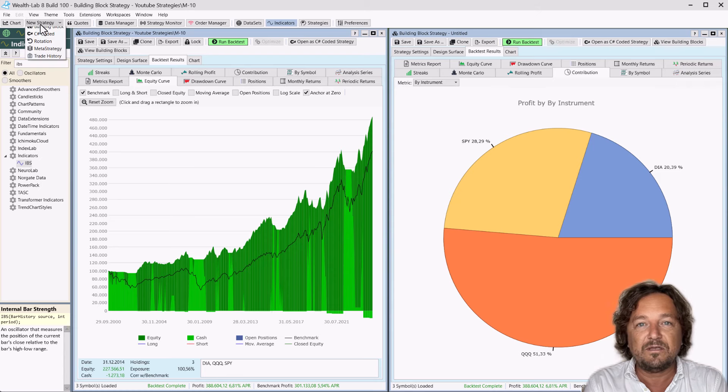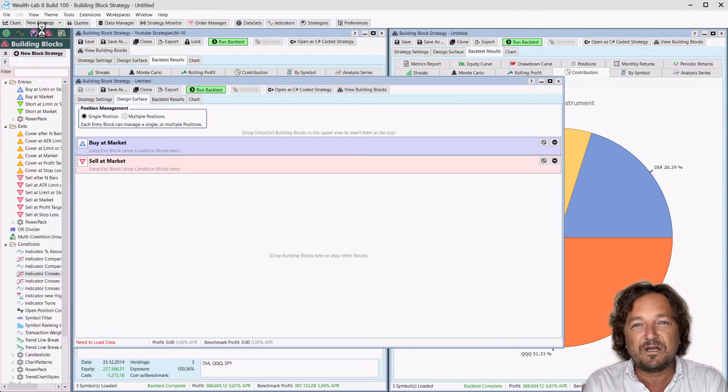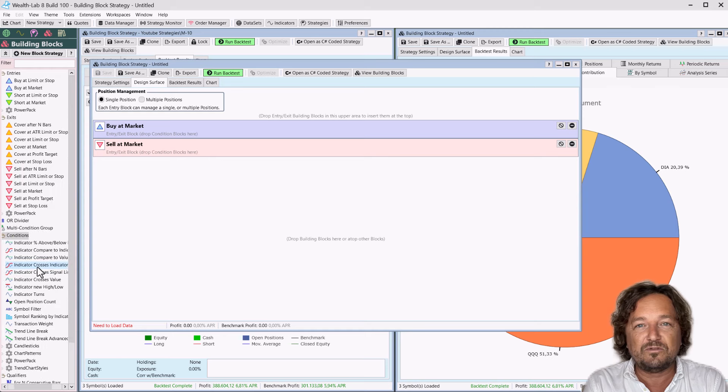First, open the building block window. This is where we'll create the logic for our strategy. Scroll down to the desired condition.